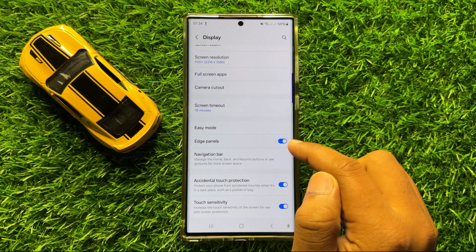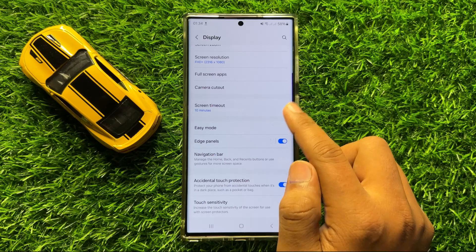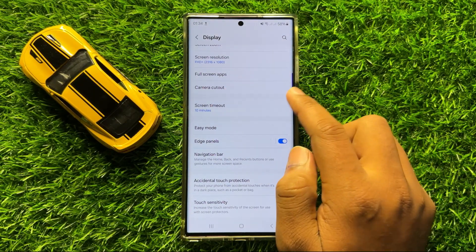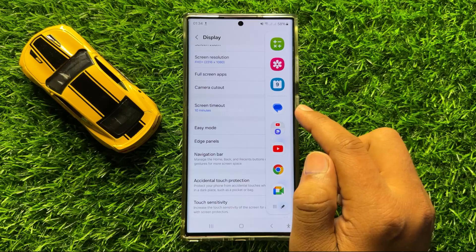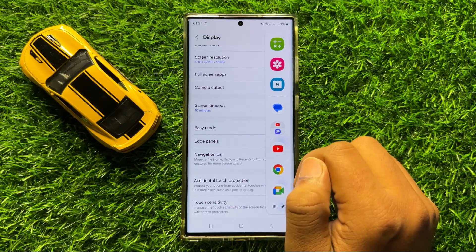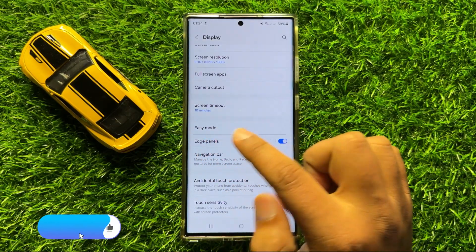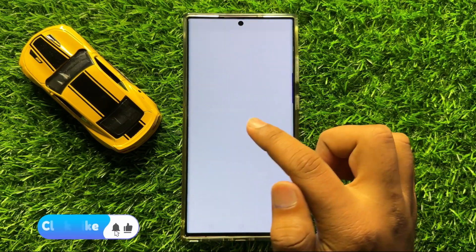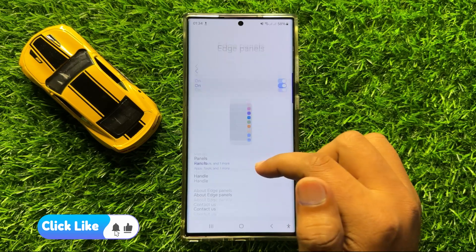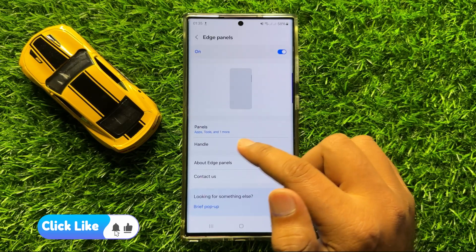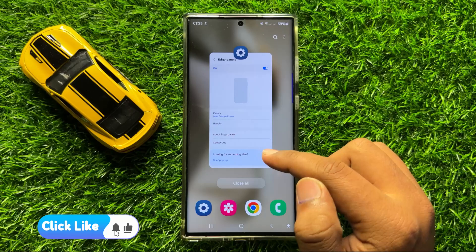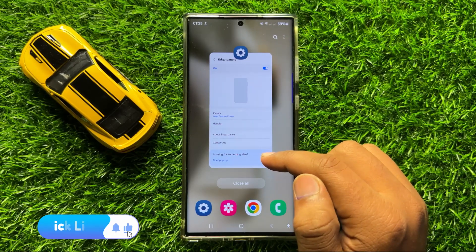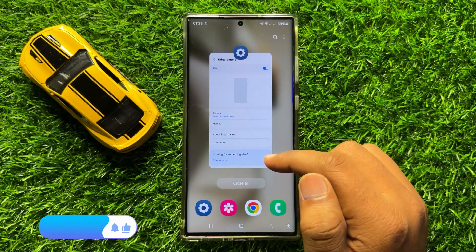So now the Edge panel is activated. So to customize the Edge panel settings, tap on Edge Panels. From here, you can customize the Edge panel settings. So that's how you can activate Edge panel on Samsung Galaxy S24 Ultra.